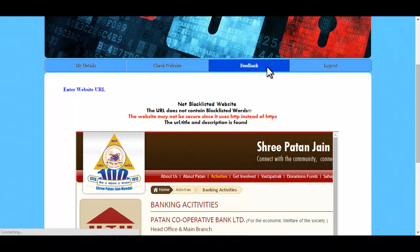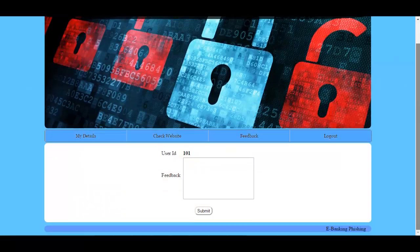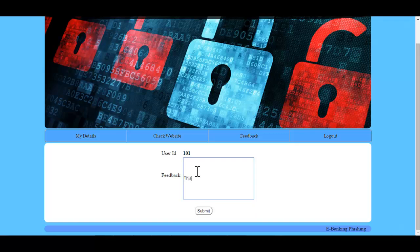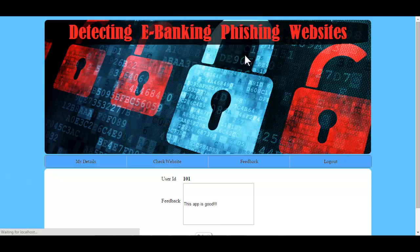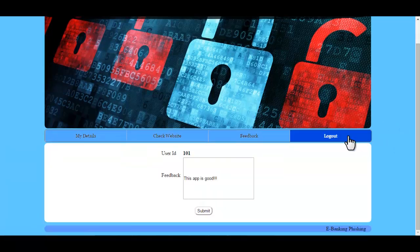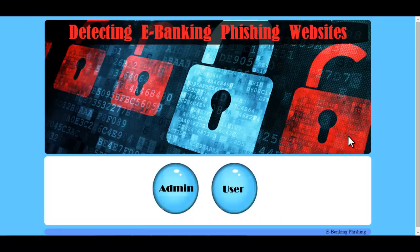The next option is Feedback. Here the user ID is fetched automatically by the system, and the user just needs to enter their feedback and click Submit. A message is shown confirming that the feedback has been submitted and the data is successfully inserted in the database. This is all about how the system for detecting e-banking phishing websites using associative classification works. Thank you.